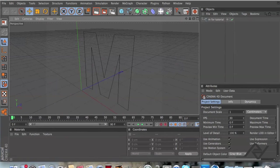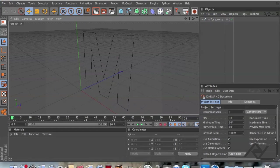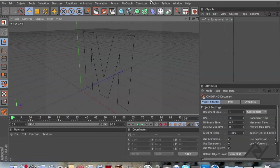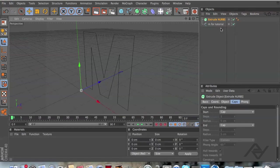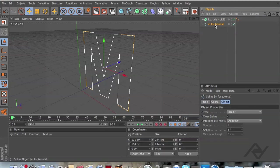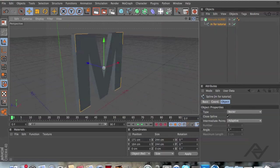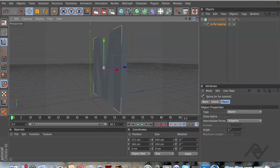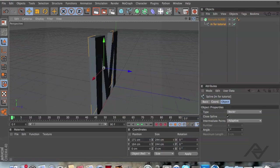You have exported the M and now you want to click right here and choose Extrude Nerves and drag the M into the Extrude Nerves like that. And there you go. As you can see, it's 3D.